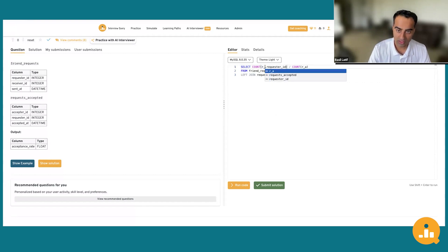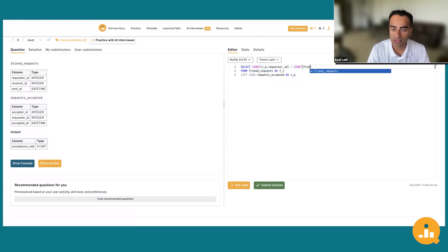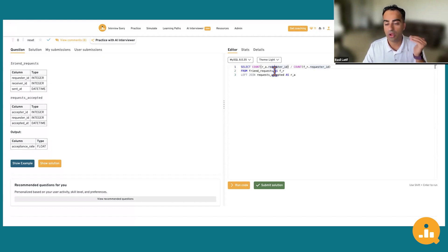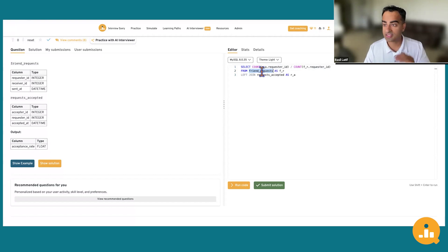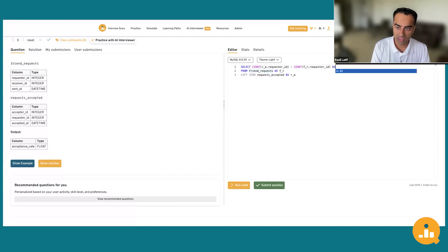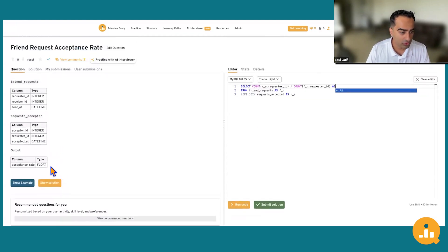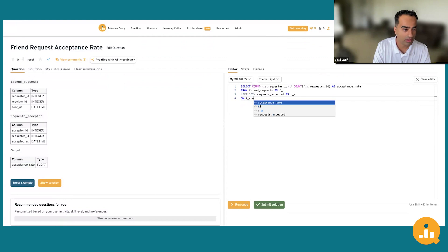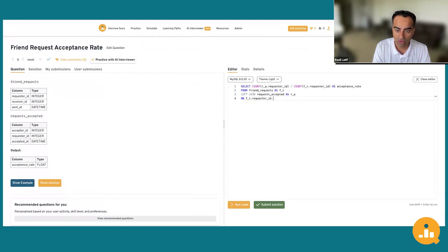Our numerator is the count of accepted requests from the request_accepted table. Our denominator is all of the requests that were sent from the friend_request table — only a fraction of those are actually accepted. We alias the result as acceptance_rate. The join condition is: ON fr.requester_id = r_a.acceptor_id. Then we add a WHERE clause using CAST(fr.sent_at AS DATE) BETWEEN DATE_ADD('2022-07-02', INTERVAL -4 WEEK) AND '2022-07-02'.